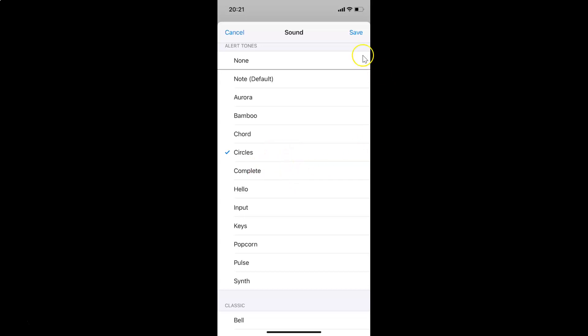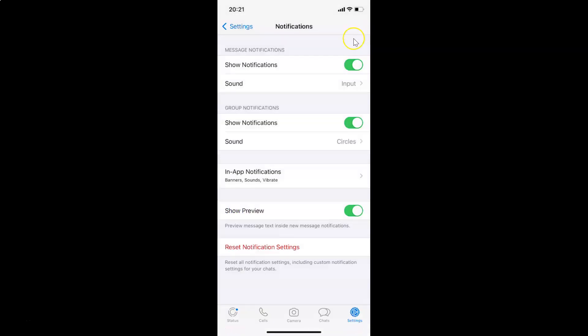Once you're done, just tap on Save at the top right. You can see I now have 'Circles' selected as the sound for Group Notifications.